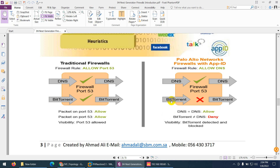So this is the difference between traditional firewall and next generation firewall. I hope you get the idea of what next generation firewall is.